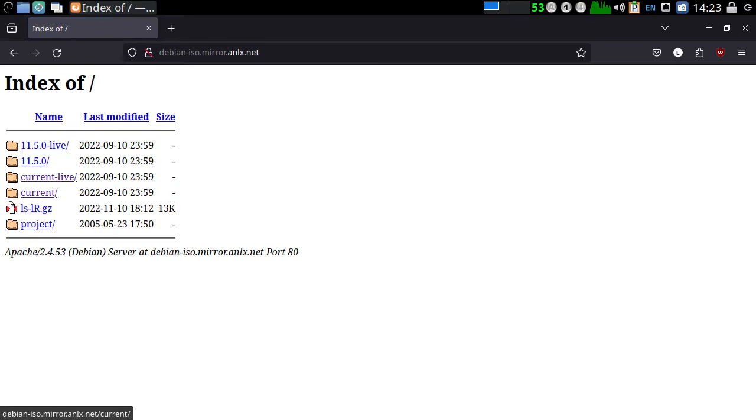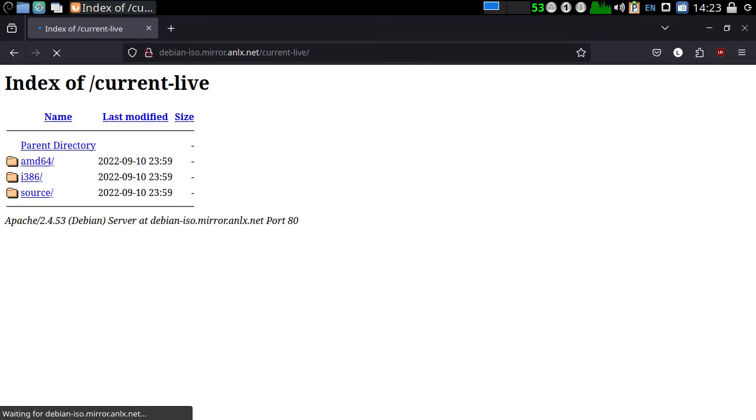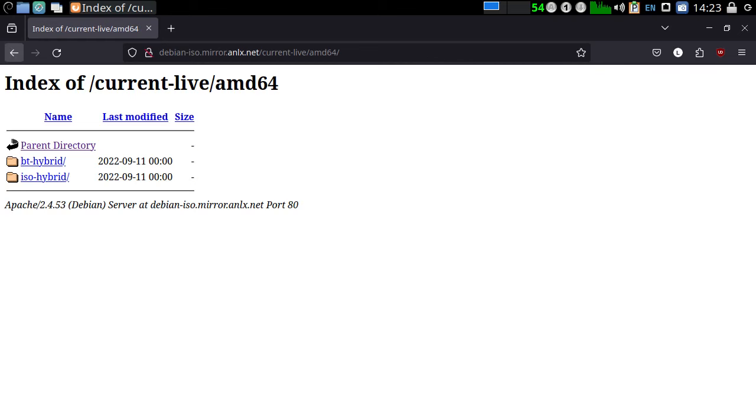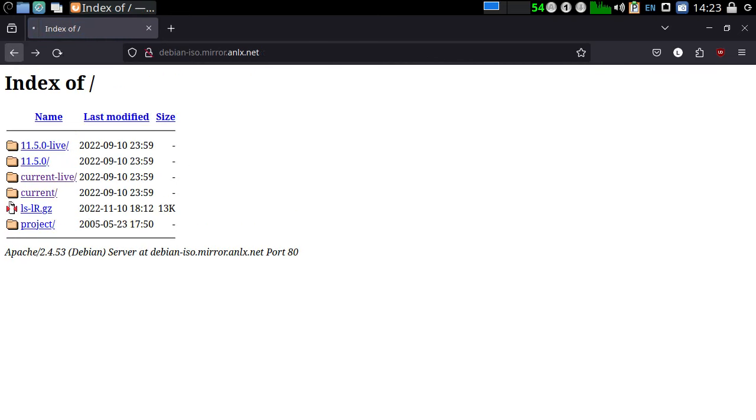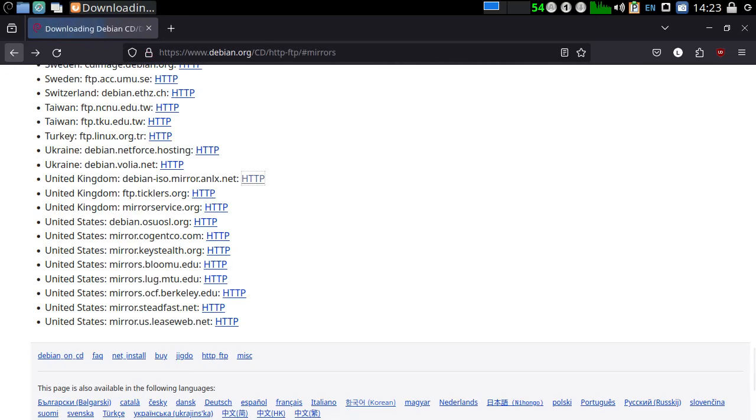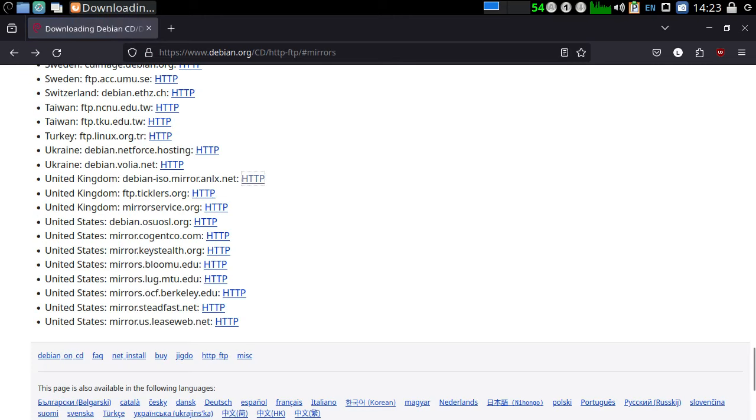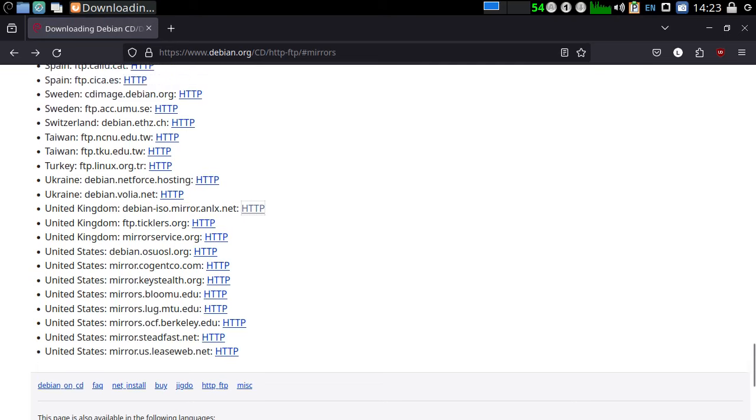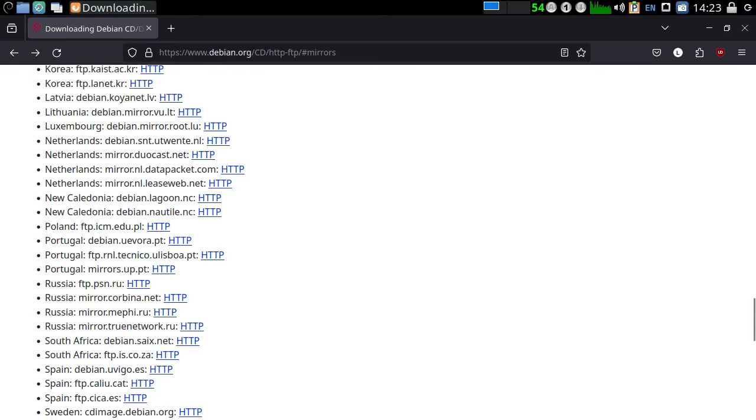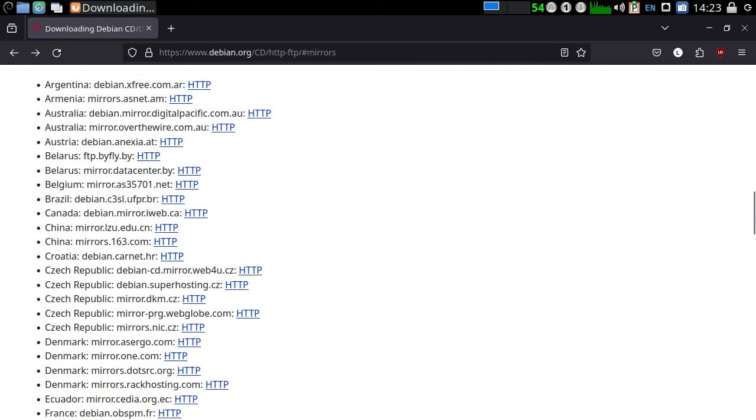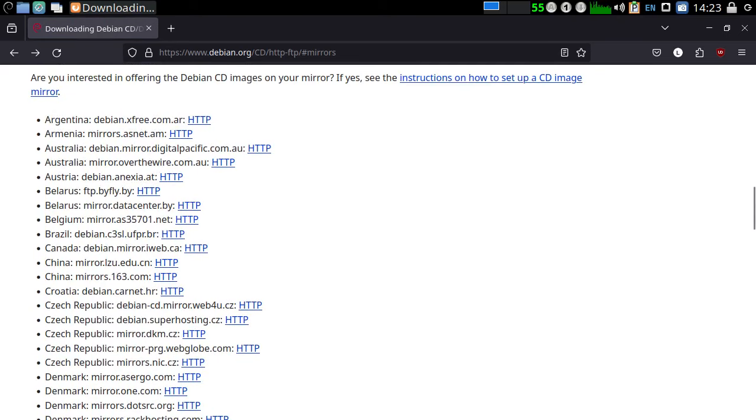And there's the current and the current live. AMD 64. There's a BT hybrid. But I actually, where did I get it from? I didn't get it from there. Because there was a lot more than that available. Let me try something else.